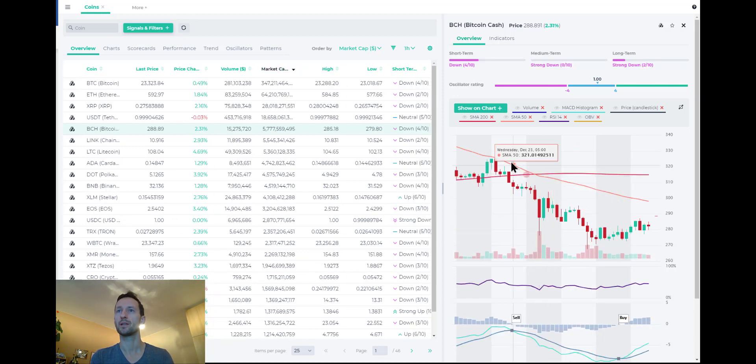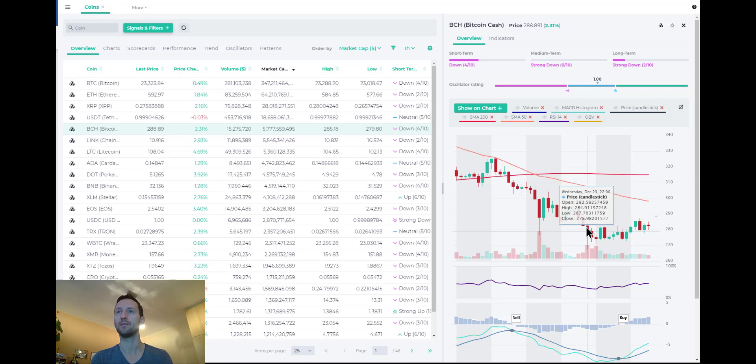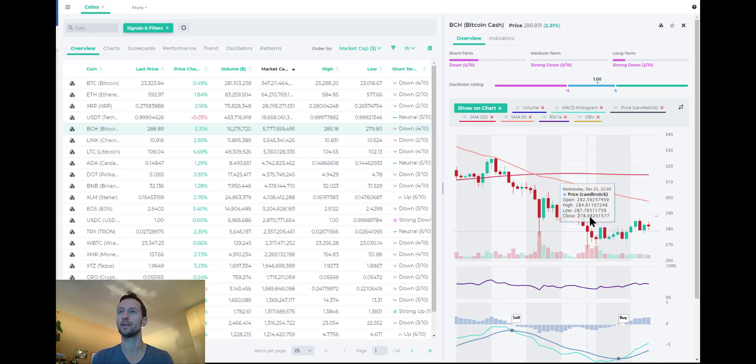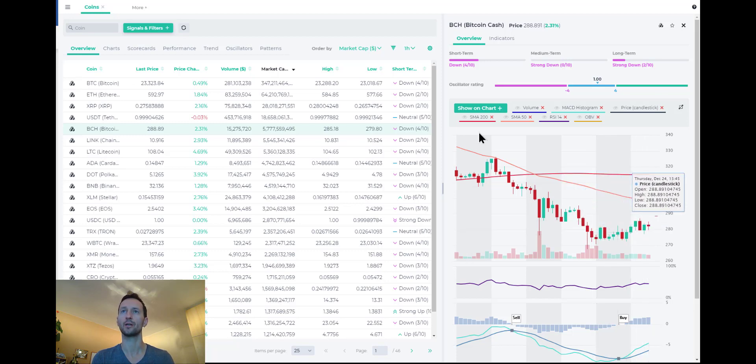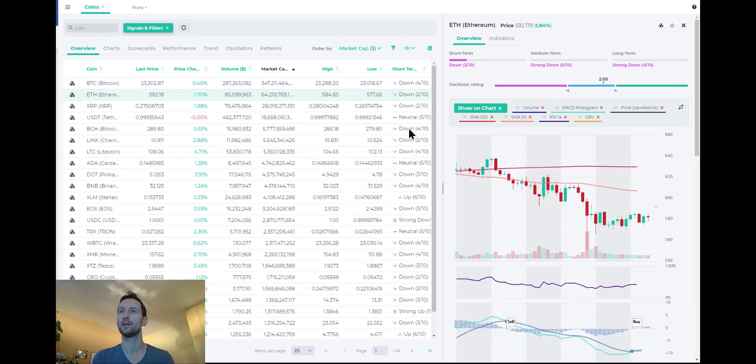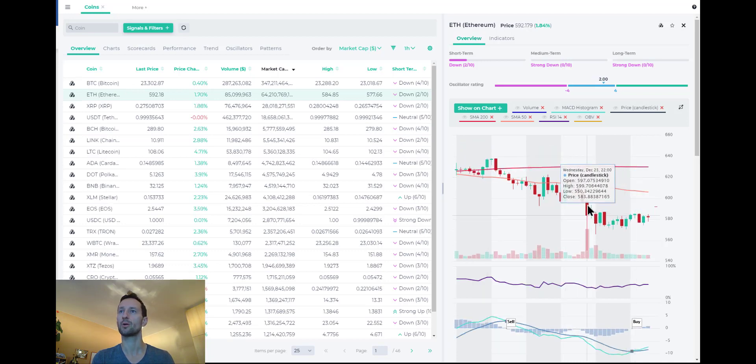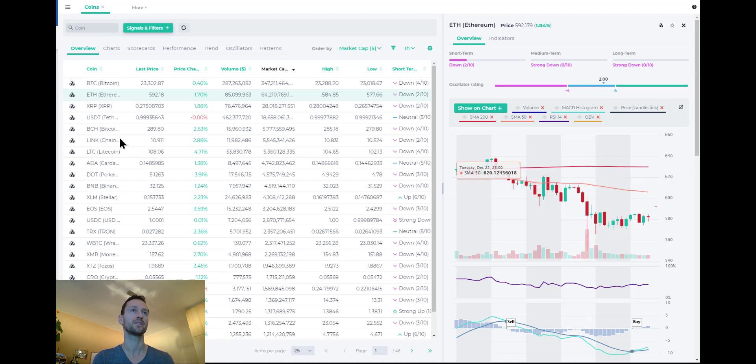Particularly, it had been weak really all day long and particularly around this point at 10 o'clock in the evening European time. It had a big wick down and then it found a floor here. Similarly for Ethereum, also same hour, big wick down all the way to 540, 550. I mean, just wild action here on big volume.